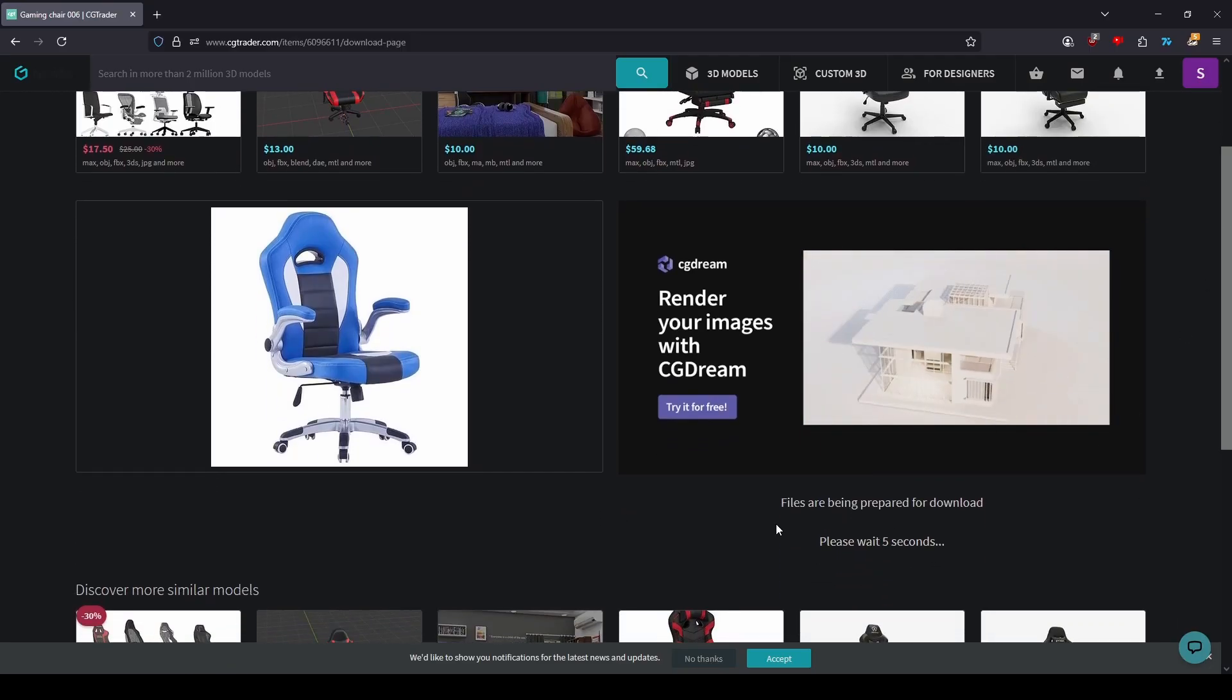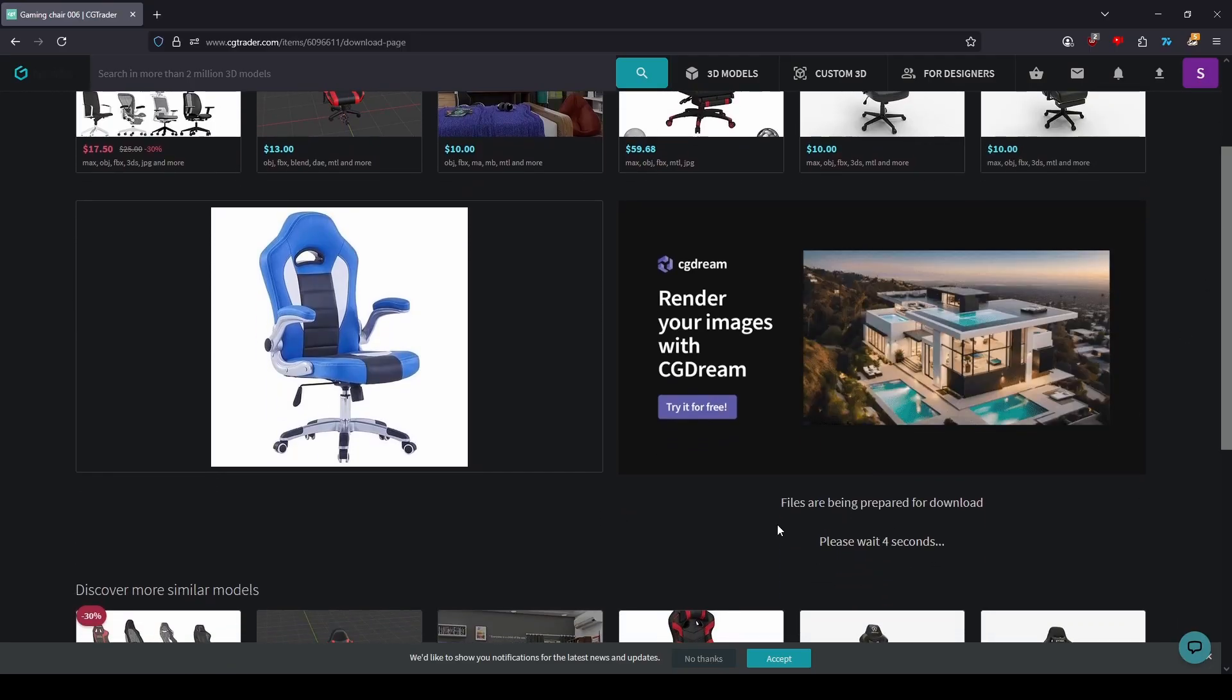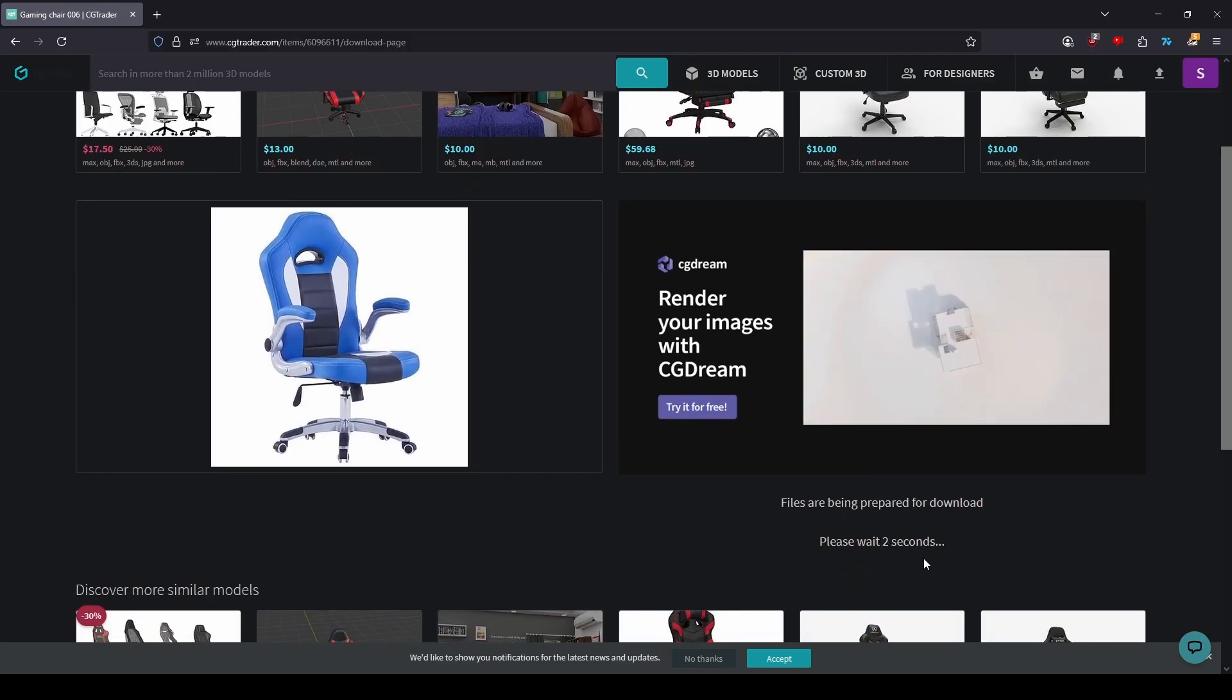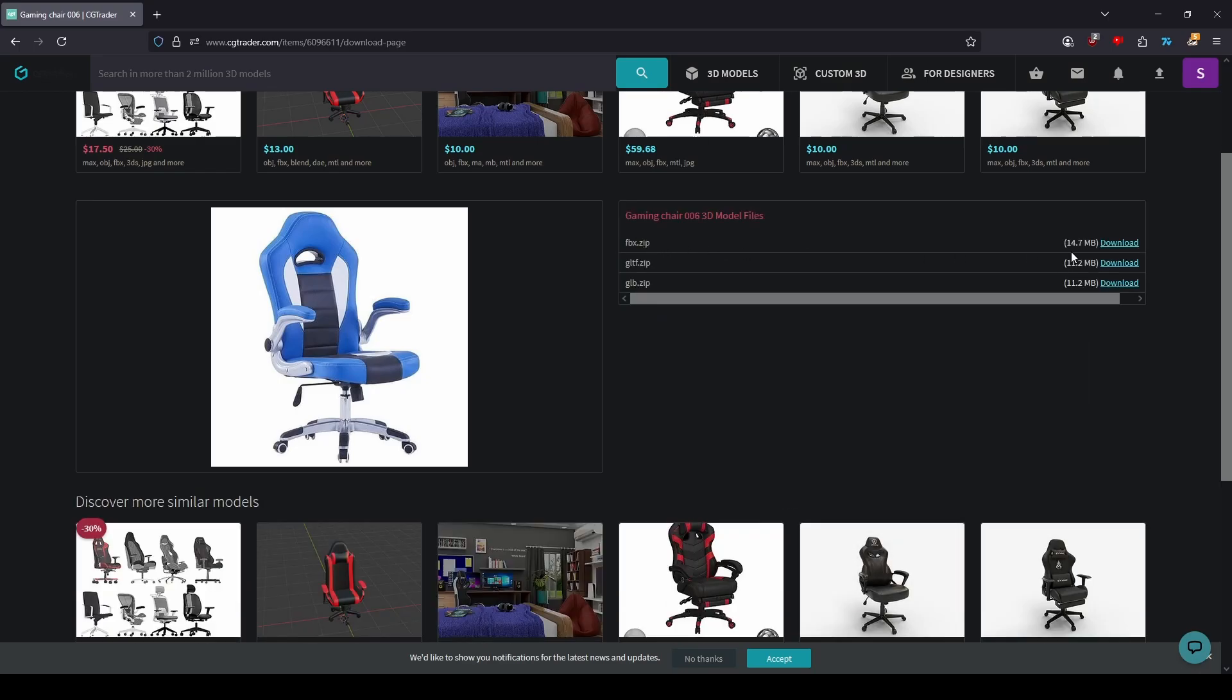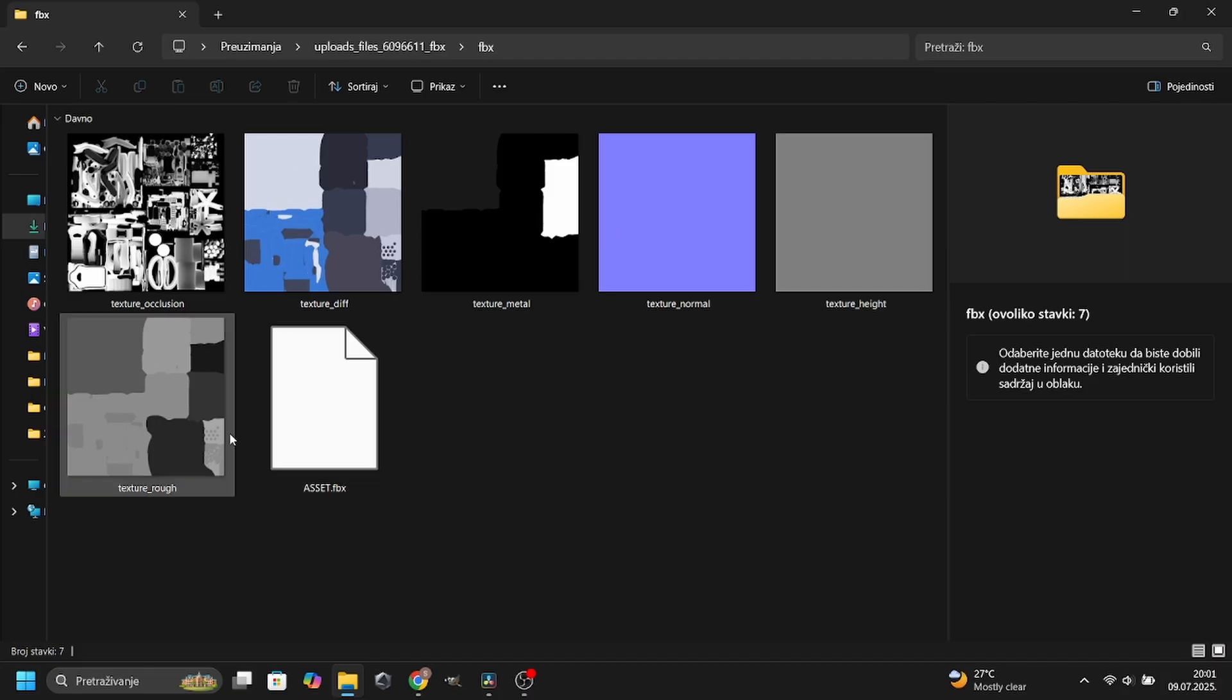After the time is up, your files will be available in various formats. I decided to download an FBX file for this example. When you open the folder, you will encounter six different textures and a 3D model in FBX format.